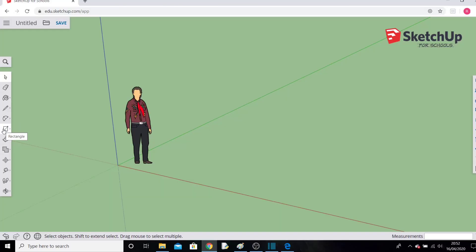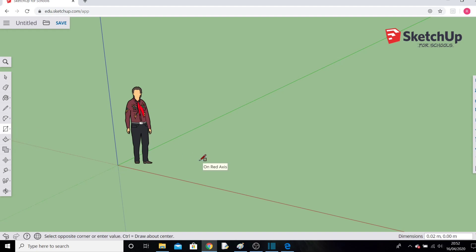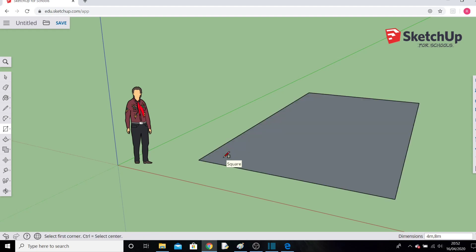Click the rectangle tool and click once on the floor. Move the cursor a little, then type in a specific size: type 4m, then a comma, then 8m, and press Enter. It will draw a 4 by 8 meter rectangle onto the ground for you.